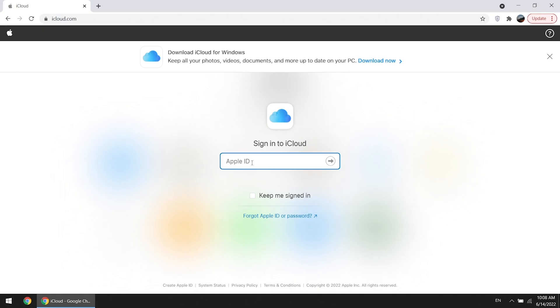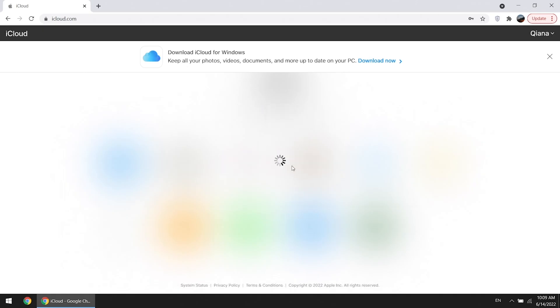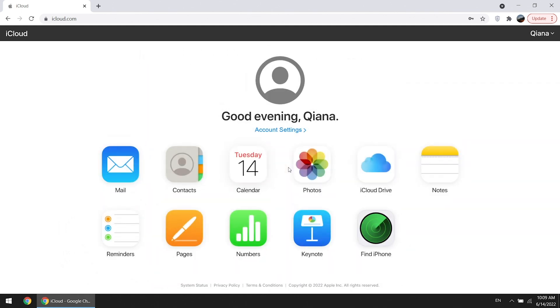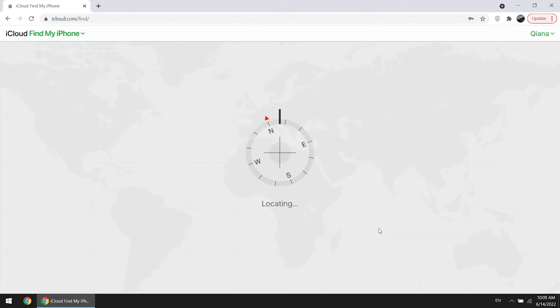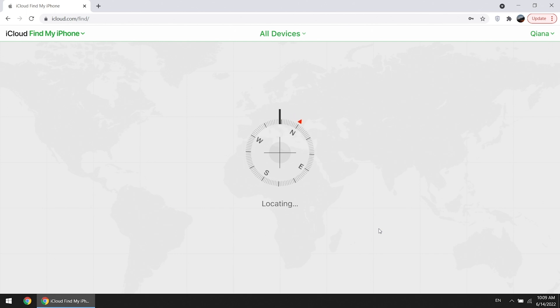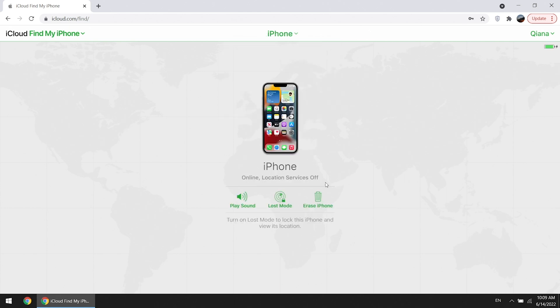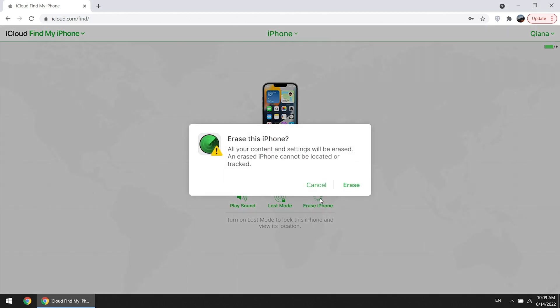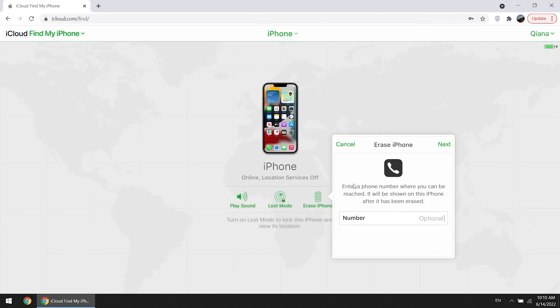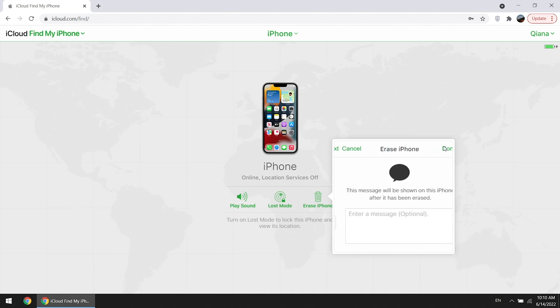If you lose your screen passcode totally, reset iPhone from iCloud. Sign into iCloud with your Apple ID, go to Find iPhone, click all devices and select your locked iPhone. Erase iPhone and enter Apple ID password if asked.